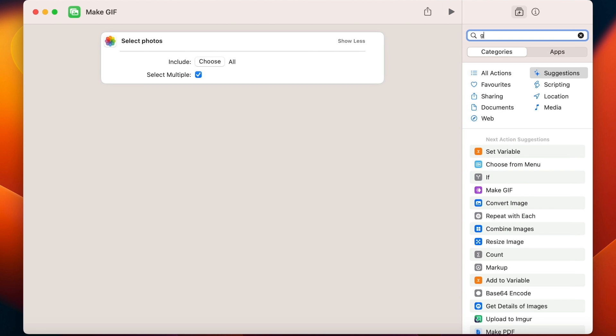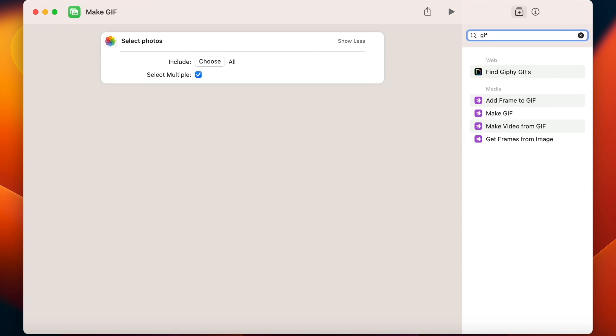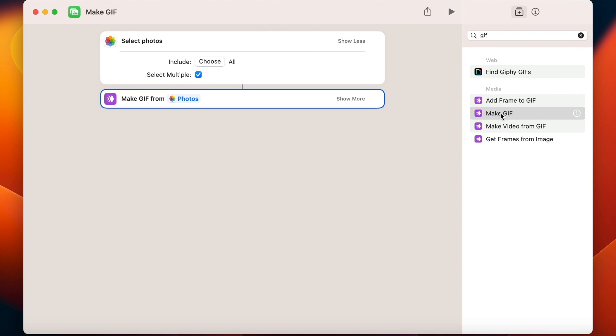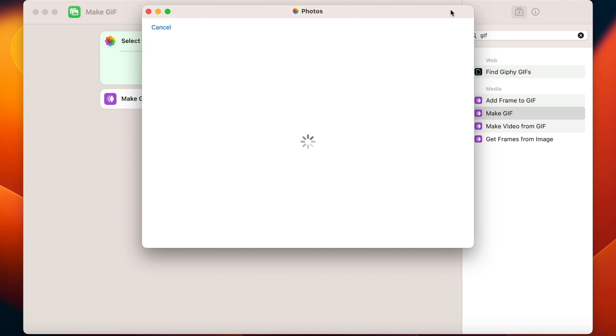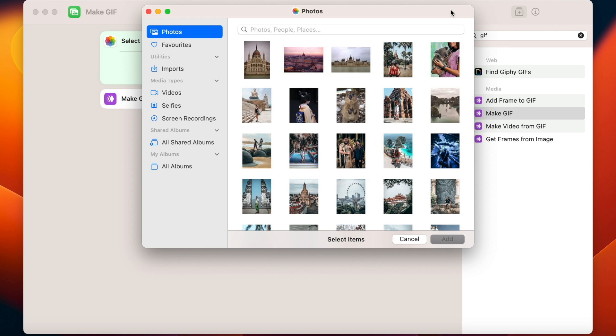Now type GIF and double click the Make GIF command. If I try it now, it will open the Photos app and let me select some pictures which I can include in the GIF.